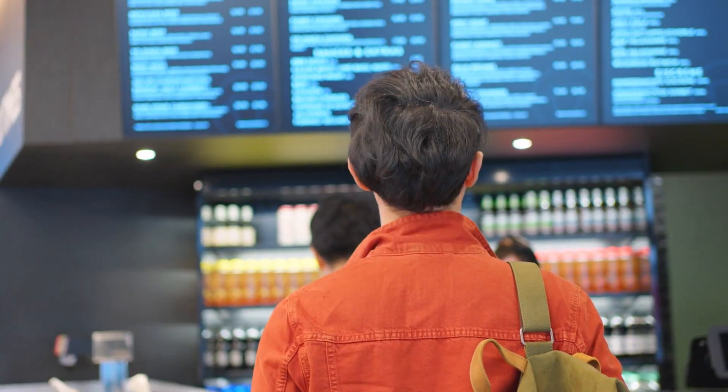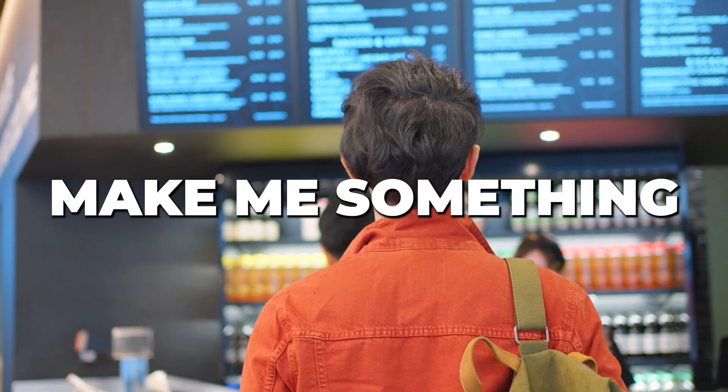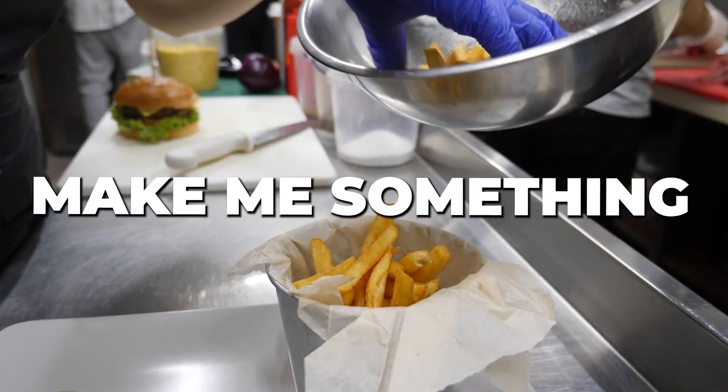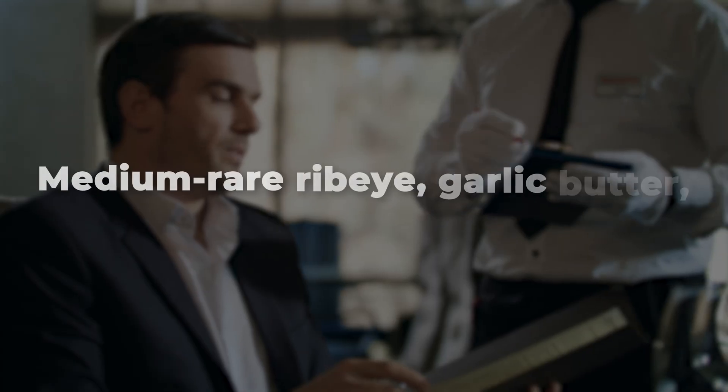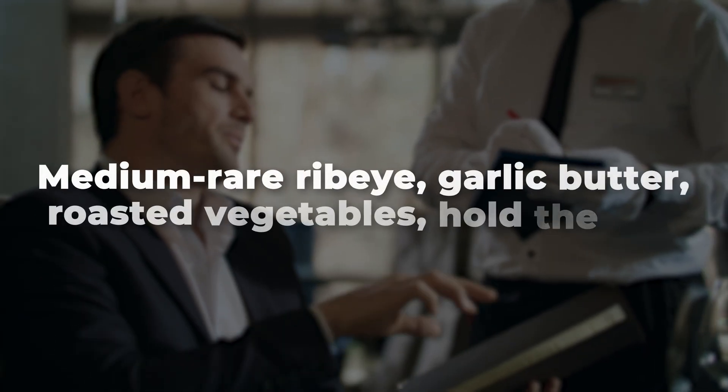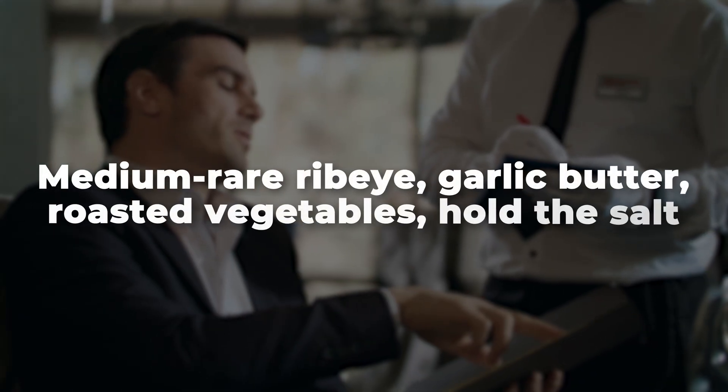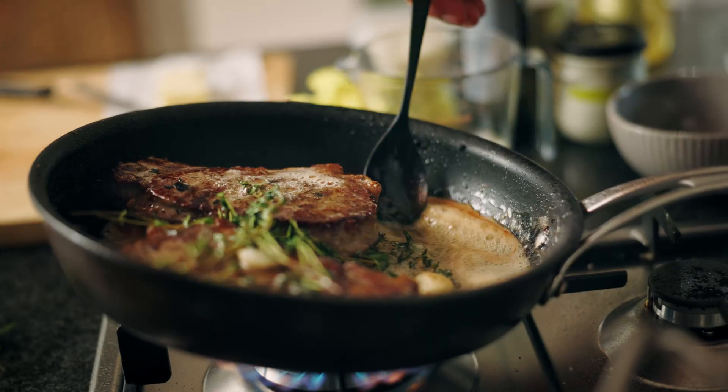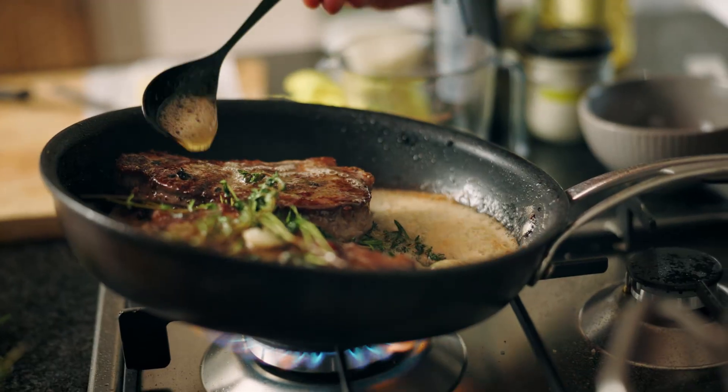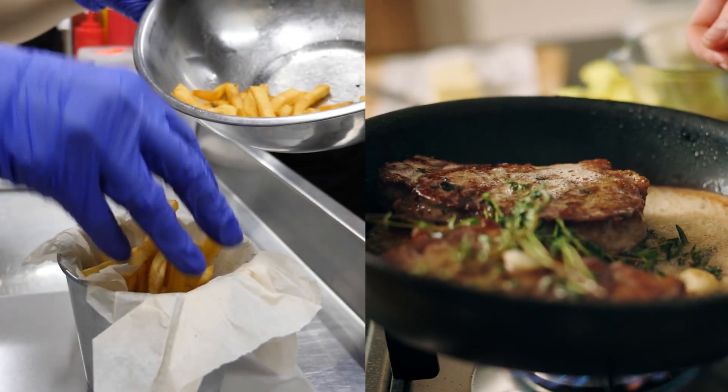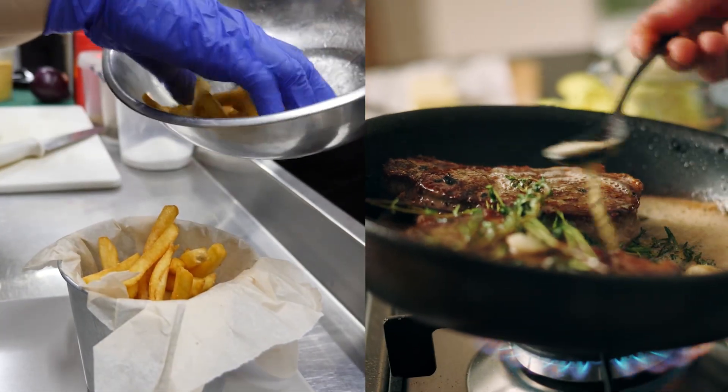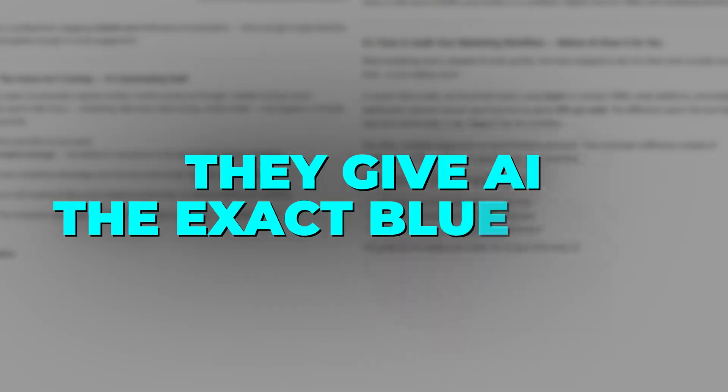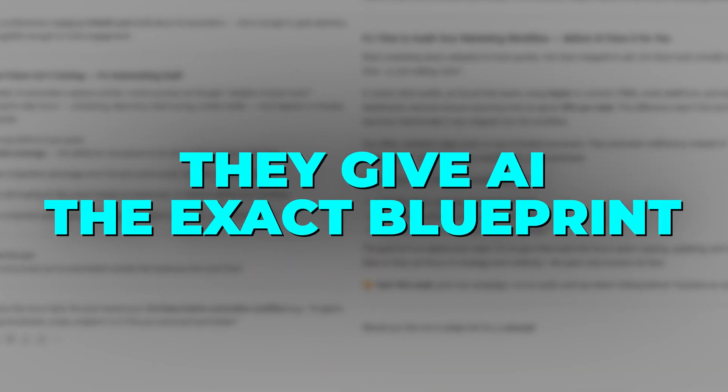Think of it like ordering food. Make me something gets you whatever's fast. Medium rare ribeye, garlic butter, roasted vegetables, hold the salt gets you exactly what you ordered. Same chef, different instructions, different meal. That's what formulas do. They give AI the exact blueprint.